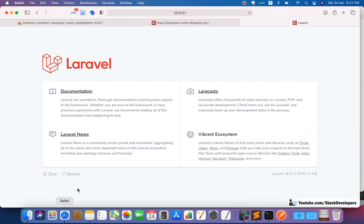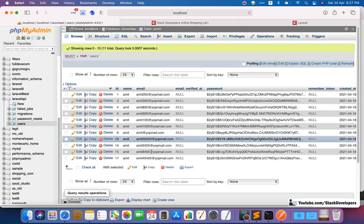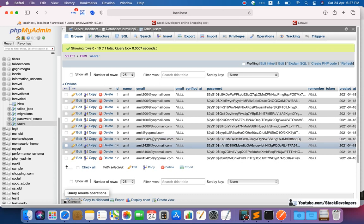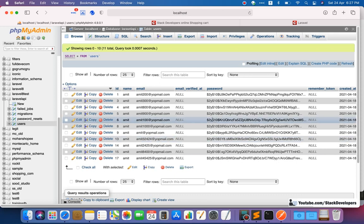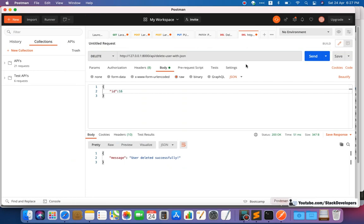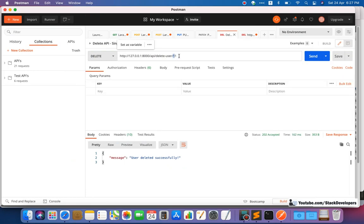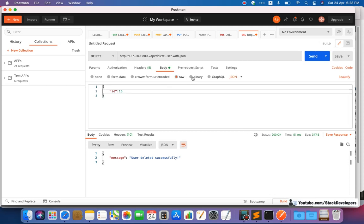In the users table, we want to delete two or three records together. There are two ways to do this. One is we send the IDs in the param separated by commas, then we explode those IDs and delete them in a loop. Another way is we pass the IDs in a JSON array.